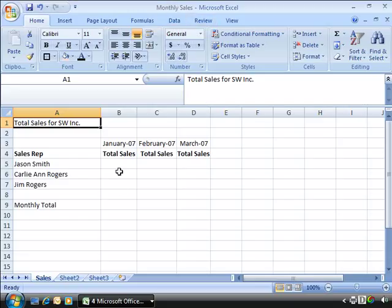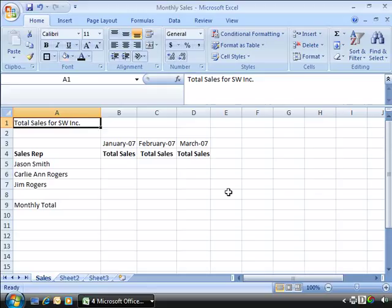Here I am going to be pulling in January, February, March total sales for my sales reps. This is my destination workbook.